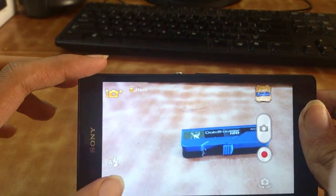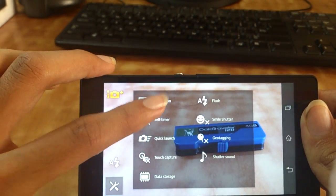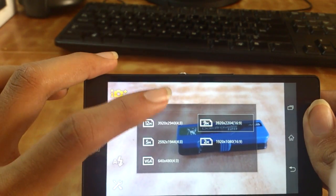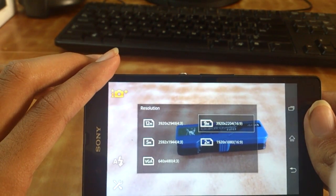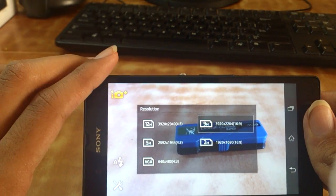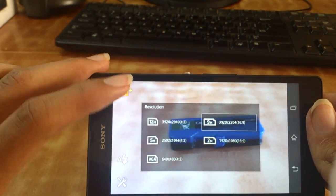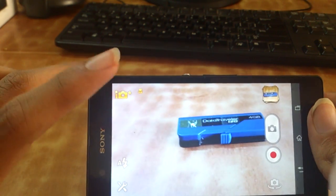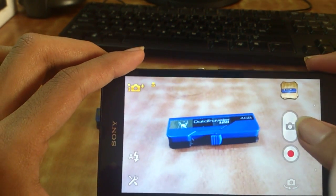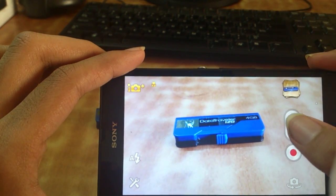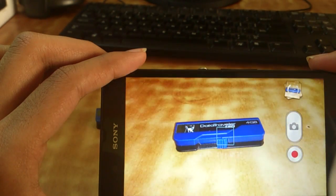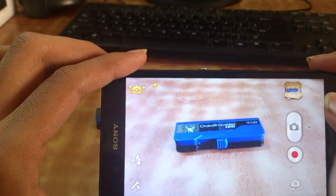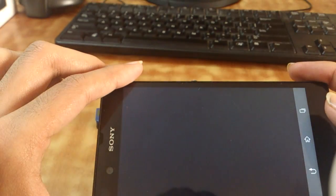Now let's quickly snap a picture of my flash drive which is kept here. It quickly snaps the picture.